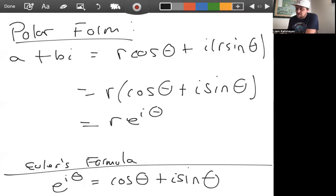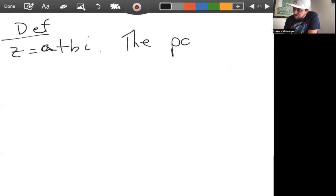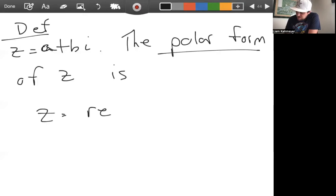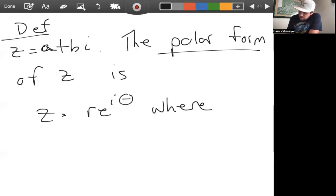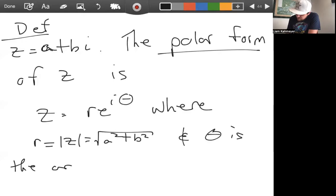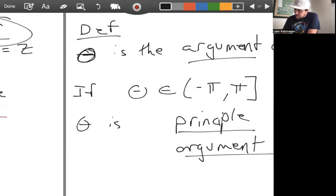This is exactly the polar form of a complex number. Formally: if z equals a plus bi is a complex number, the polar form of z is z equals r e to the i theta, where r is the modulus of z — the square root of a squared plus b squared — and theta is the argument of z.